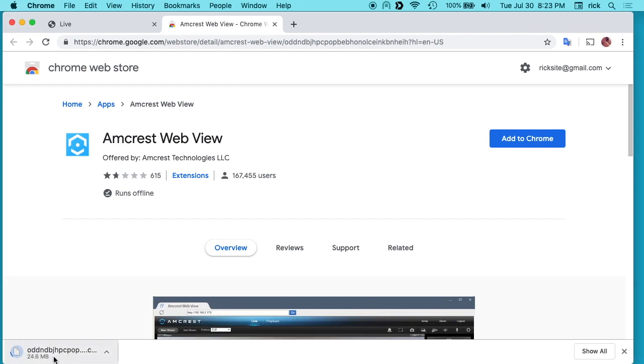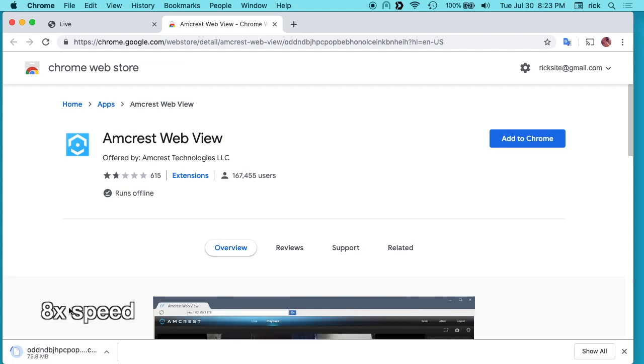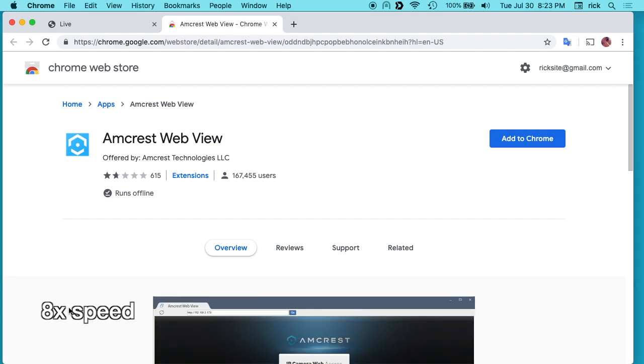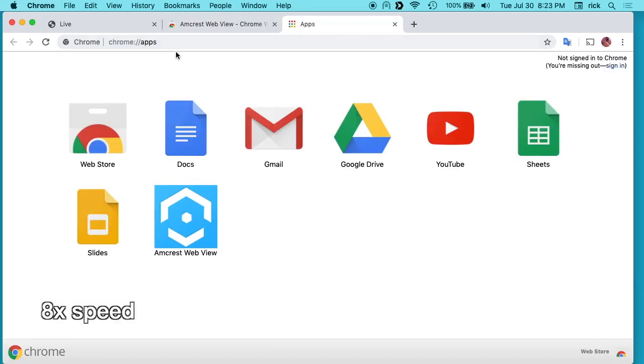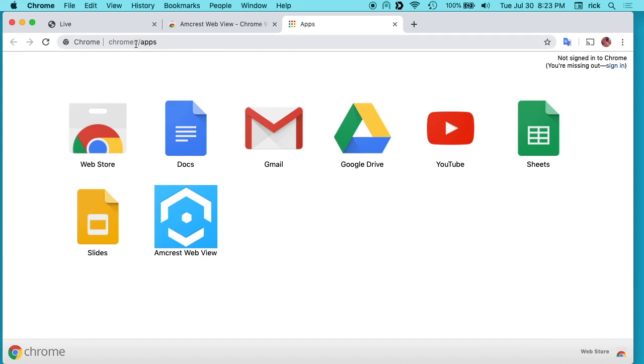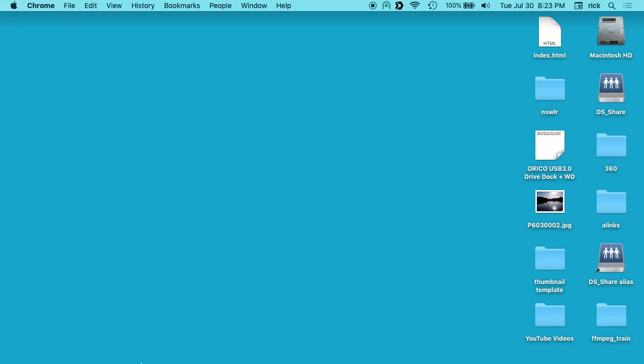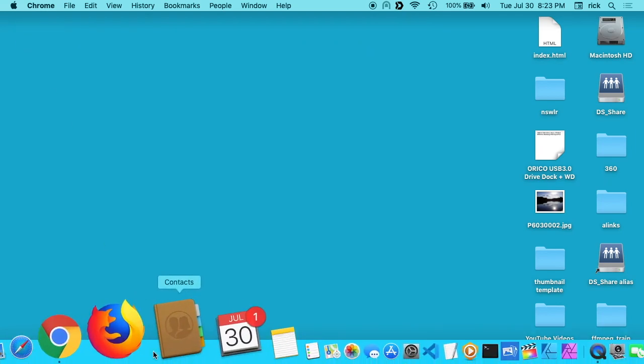You'll see it's downloading here. Okay, so now it's downloaded and installed this Amcrest web view app and you'll see if you go to Chrome colon slash slash apps you'll see that. And I think here if I open up a new window, I have this little apps icon.